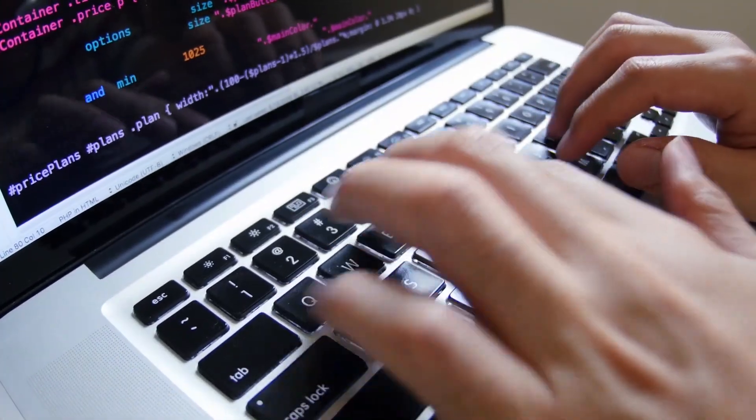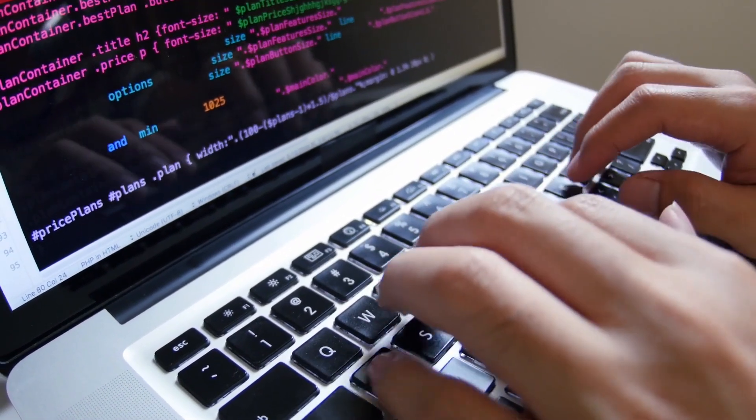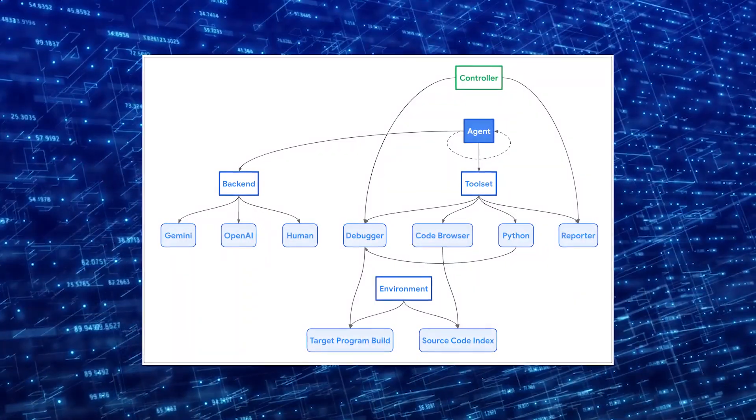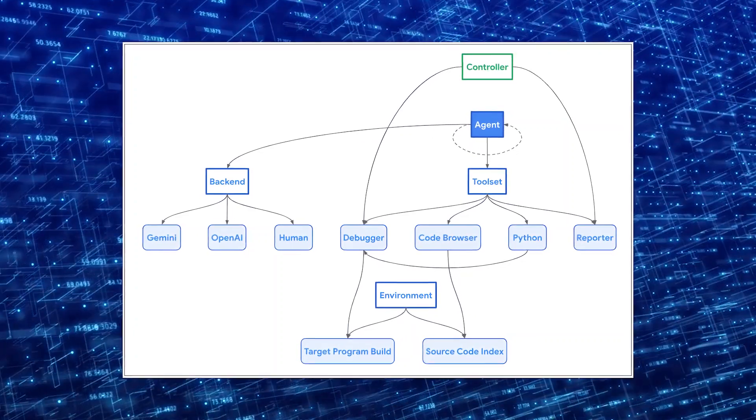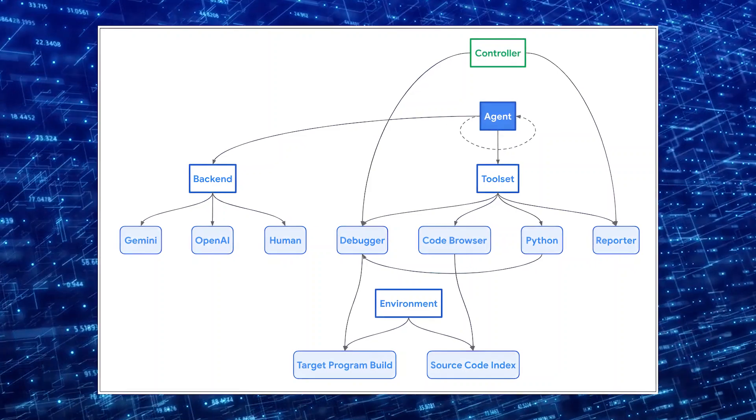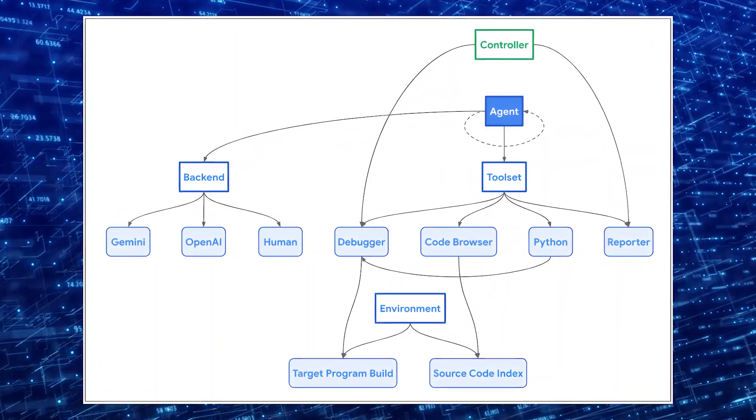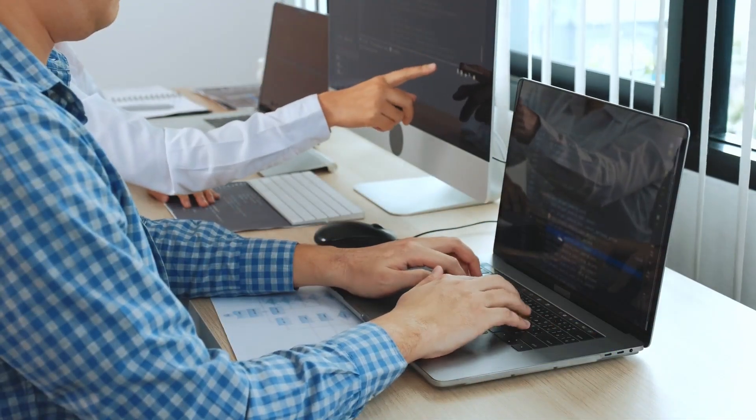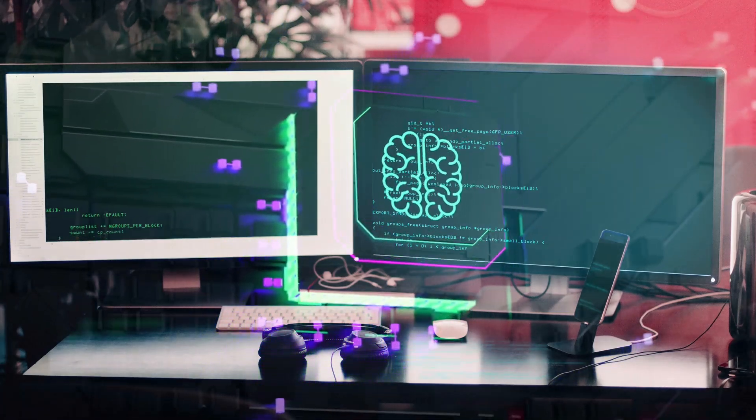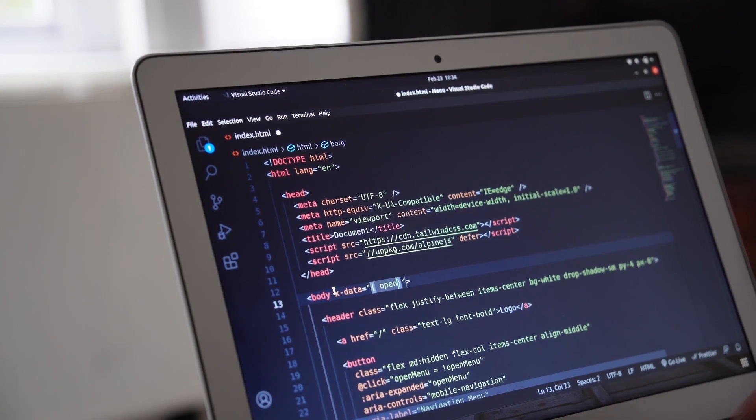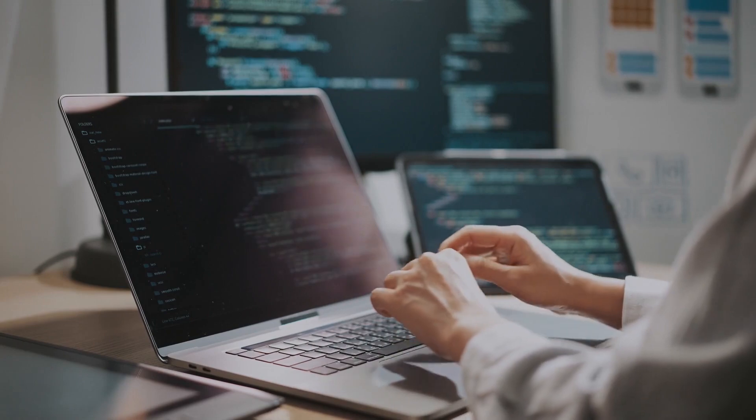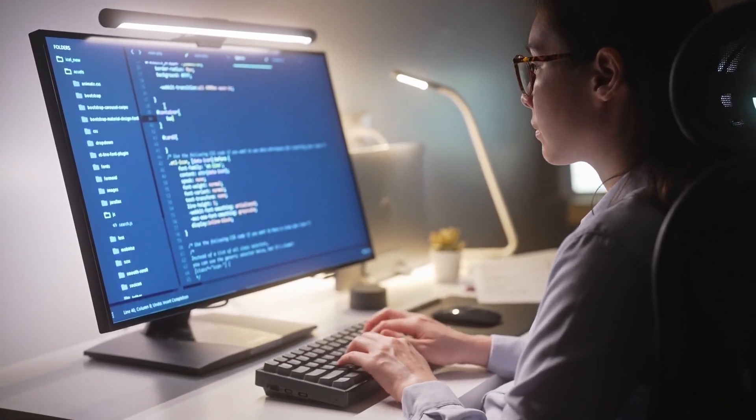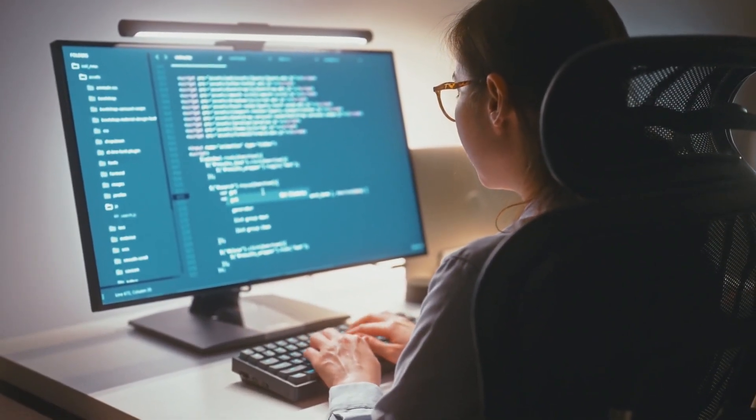At the helm of this groundbreaking project are Sergei Glazunov and Mark Brand from Google's Elite Project Zero team. These cyber-sleuths have crafted an AI agent that doesn't just scan code, it thinks like a human security researcher. The Naptime architecture is centered around the interaction between an AI agent and a target code base, they explained. The agent is provided with a set of specialized tools designed to mimic the workflow of a human security researcher. But what exactly makes Project Naptime tick? It's not just one tool, but a Swiss army knife of AI-powered components working in perfect harmony. It's a code browser that allows the AI to navigate through complex code bases like a seasoned developer, a Python tool that can run scripts in a sandboxed environment for fuzzing, a debugger that observes how programs behave with different inputs, and a reporter that keeps tabs on the whole operation.